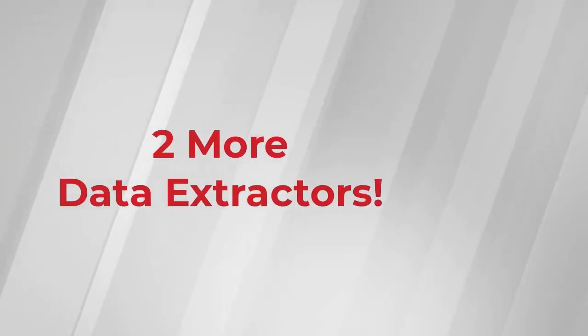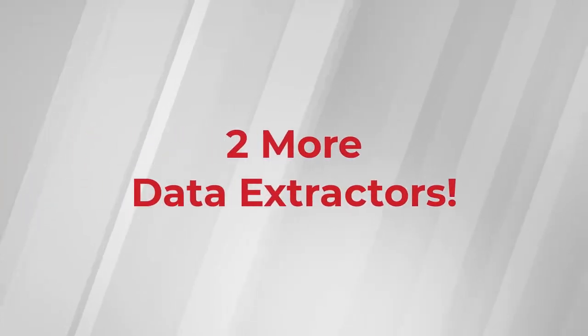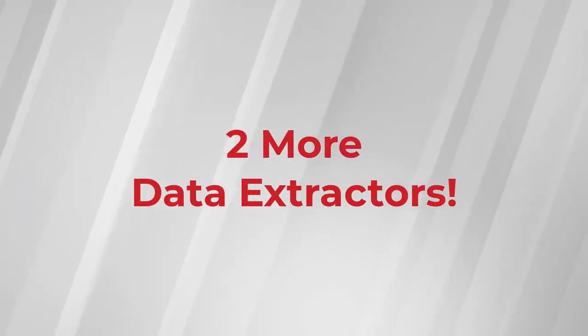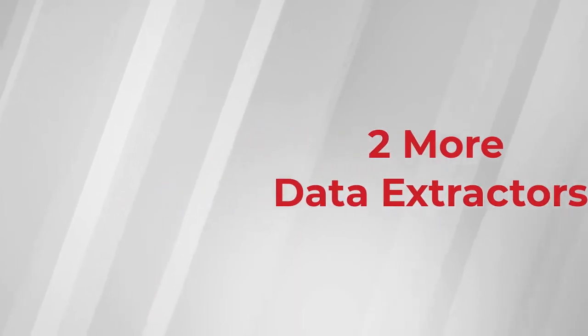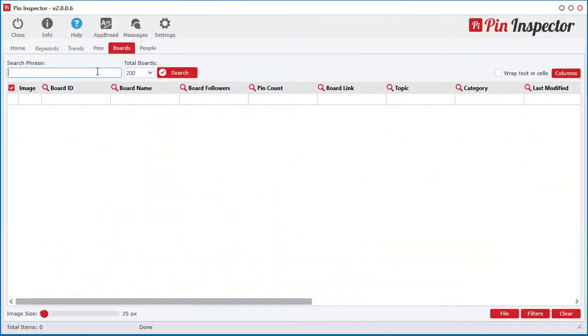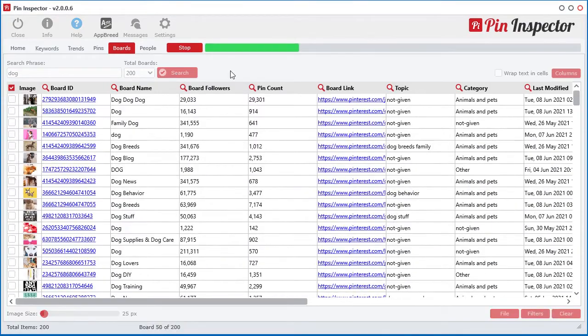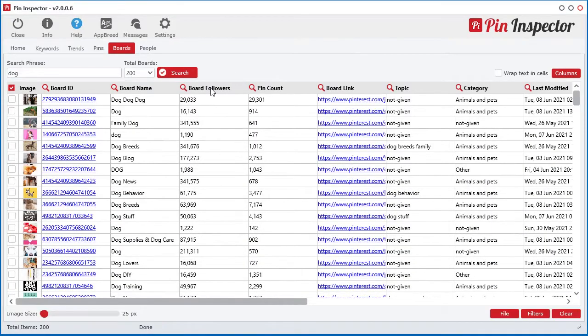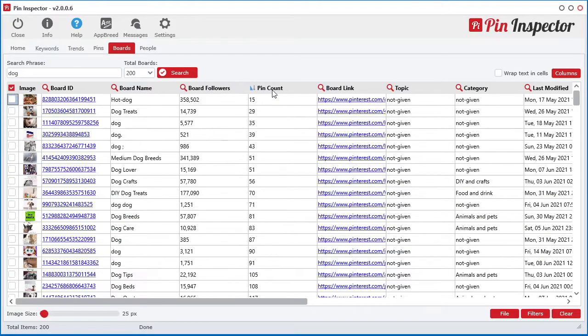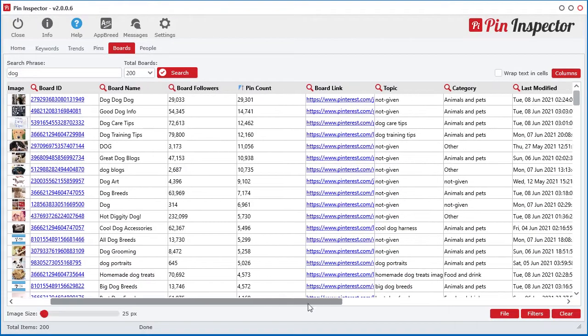Now I didn't stop there. I built in two more powerful data extractors. Quickly pull back hundreds of boards with a simple keyword search revealing even more hidden data you can't get on Pinterest.